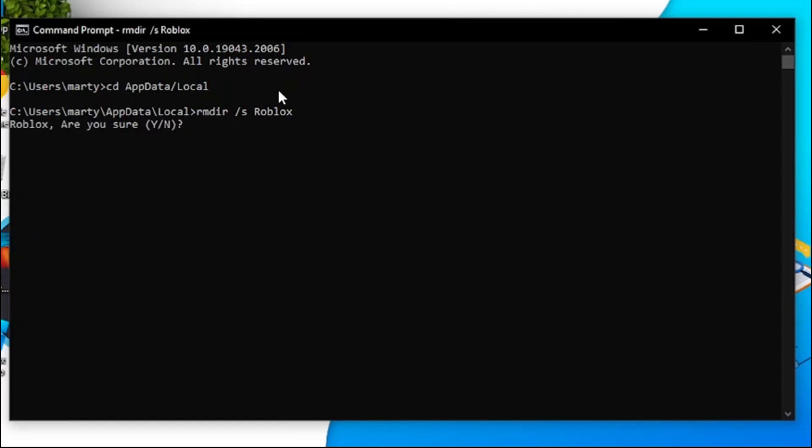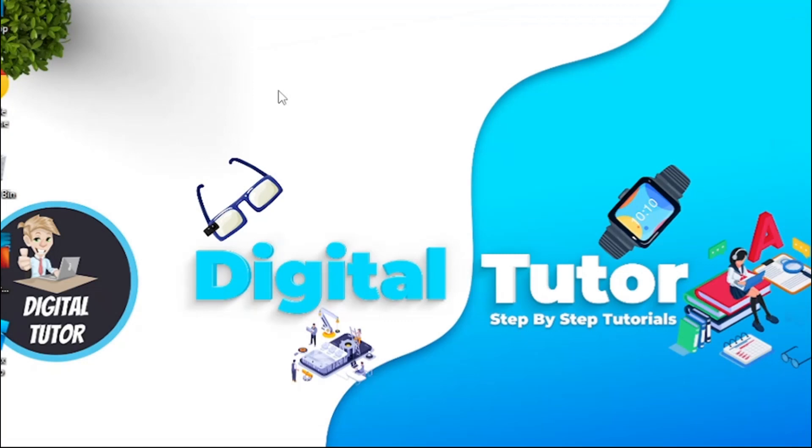You're going to get a message saying 'Roblox, are you sure? Y for yes, N for no'. What I want you to do now is put Y and hit enter. What you now need to do is type exit and then exit out.